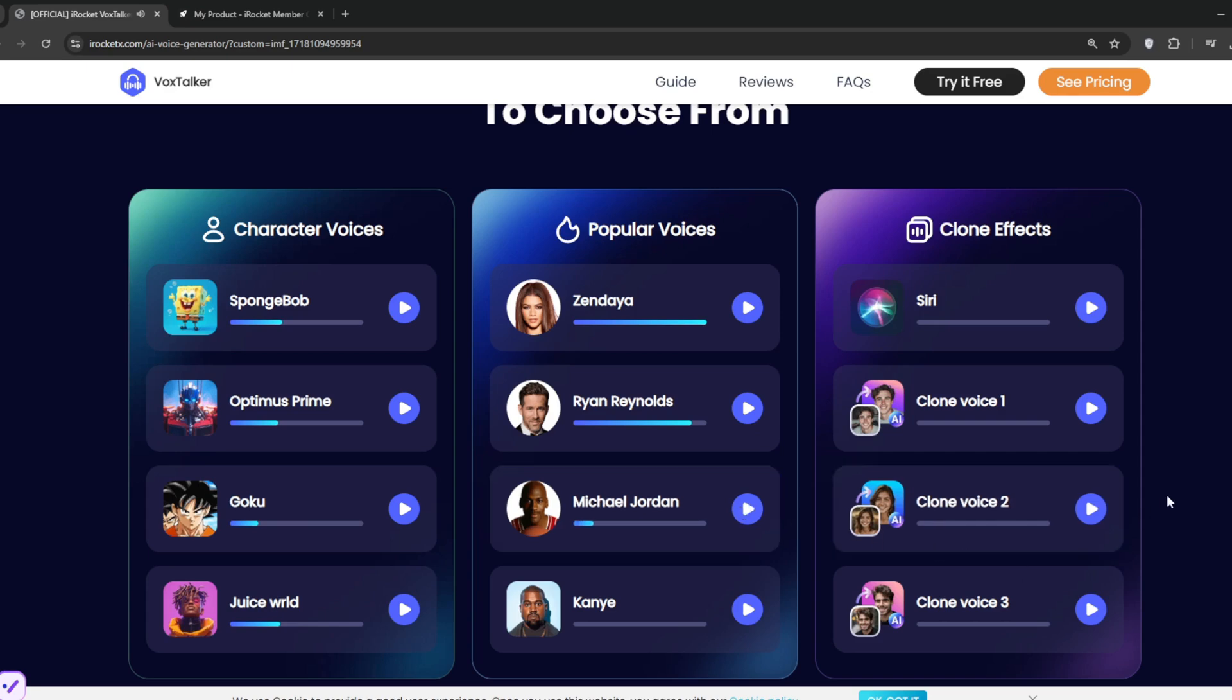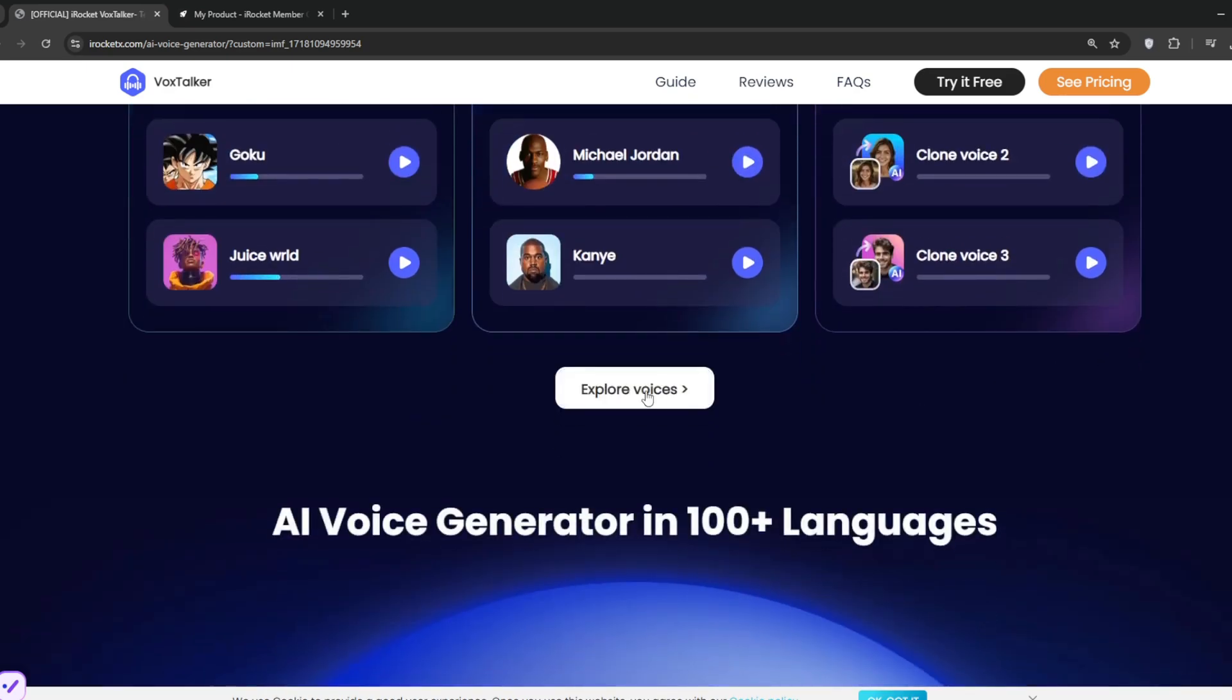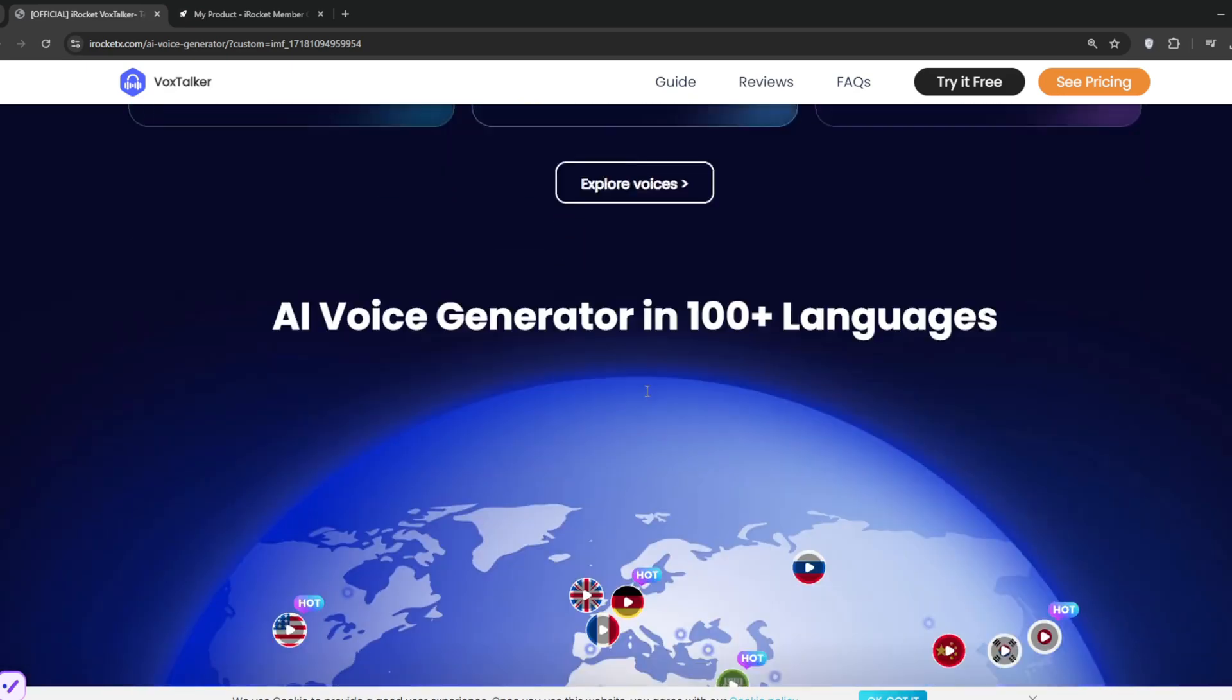As you heard, they are all cool. There's also clone effects, like this Siri. We can just play it. As you can see, it's very cool, and you can explore more voices.